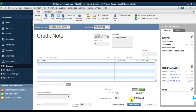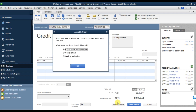Save and close. Now we have three options: retain this as available credit, give a refund, or apply this to an invoice. Right now we don't have an open invoice so we cannot apply it to an invoice. We can give a refund or retain as available credit. Right now I'm going to retain this as available credit.